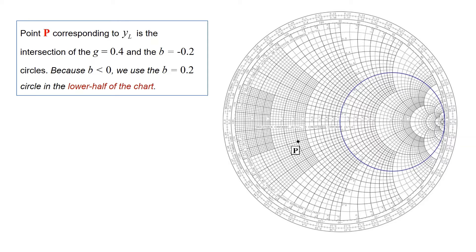Point P corresponds to the normalized load admittance yL, equal to G plus JB, where G is 0.4 and B is minus 0.2. So how do we get that point on the chart? It's the intersection of the G equal to 0.4 circle with the B equal to minus 0.2 circle. Since B is negative, we're on the lower half of the chart. We find the G equal to 0.4 circle, and then the B equal to 0.2 circle on the bottom of the chart, and their intersection is point P.